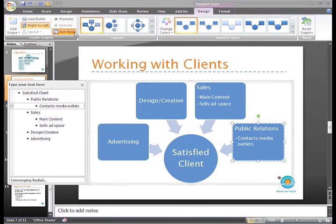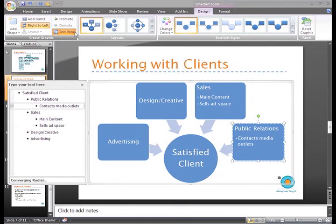So, if you don't want to enter the text directly into the shape when you create the graphic, you can enter it in this Text Pane. Some people find it faster.